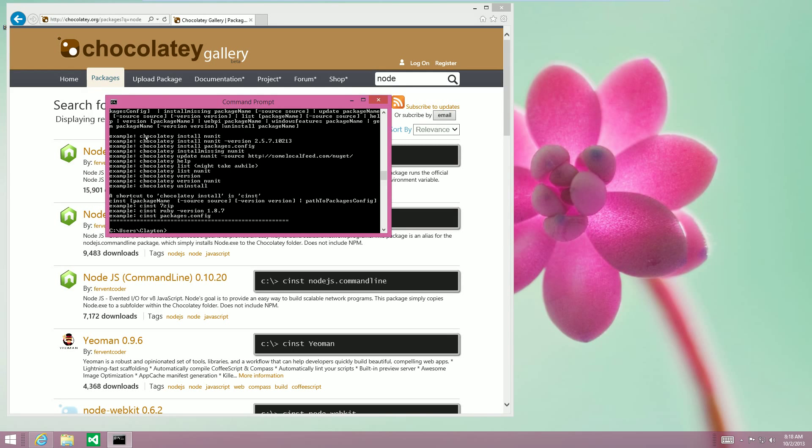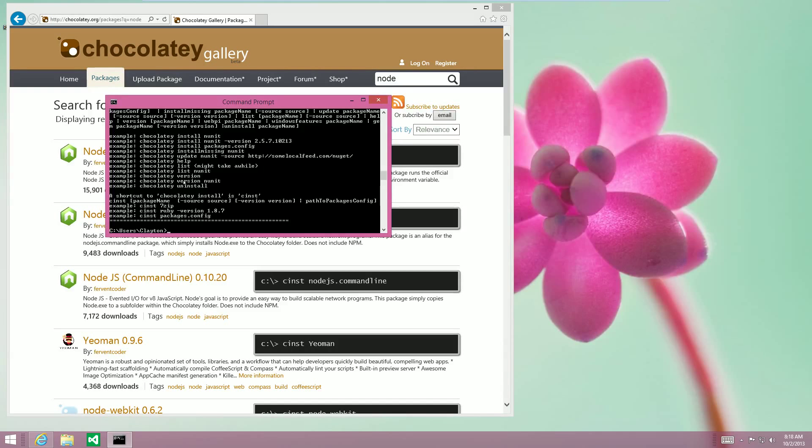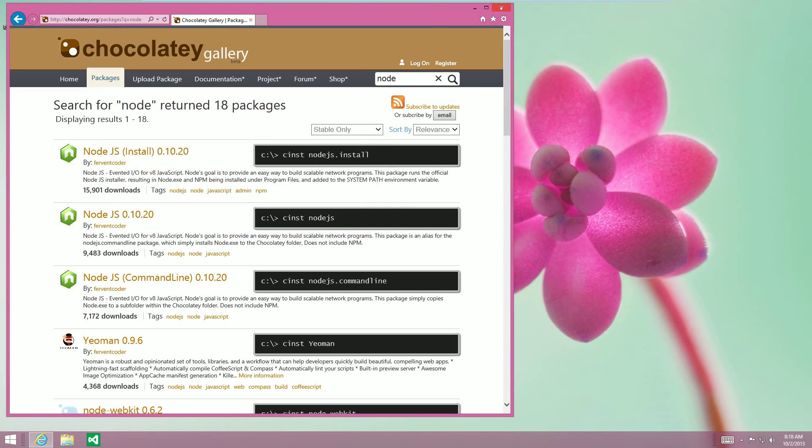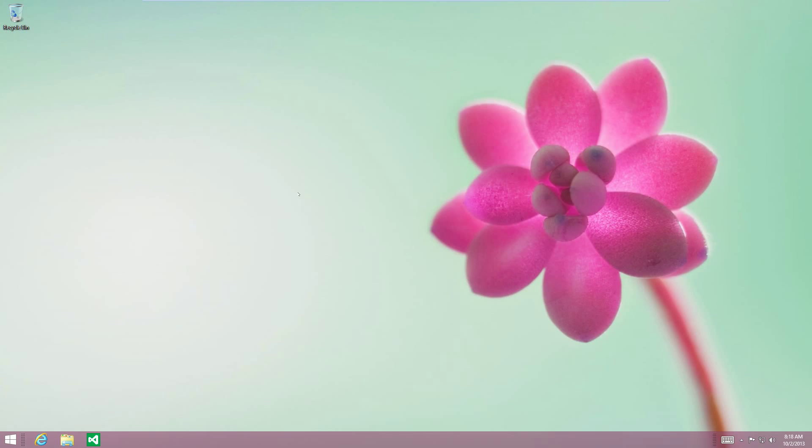Yeah. So typically I run Chocolatey install, and I just run Cinst, and then whatever package. That's all there is to that. Thank you, and goodbye.